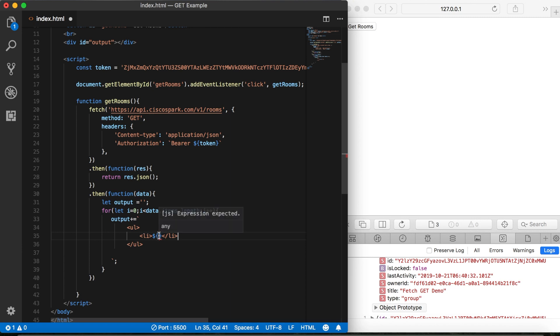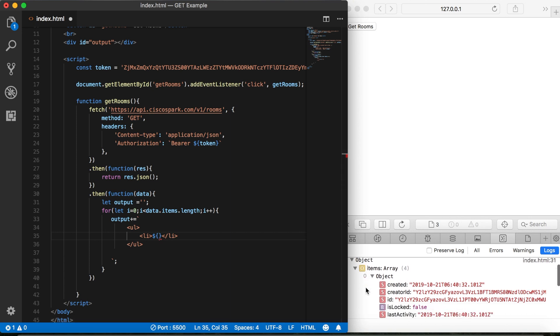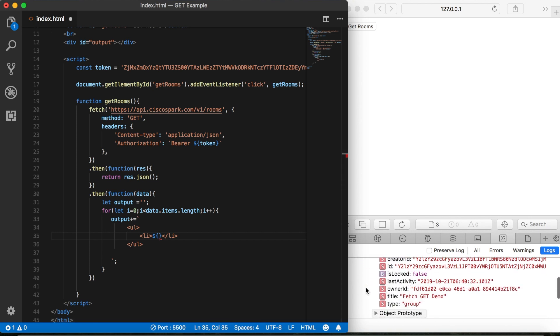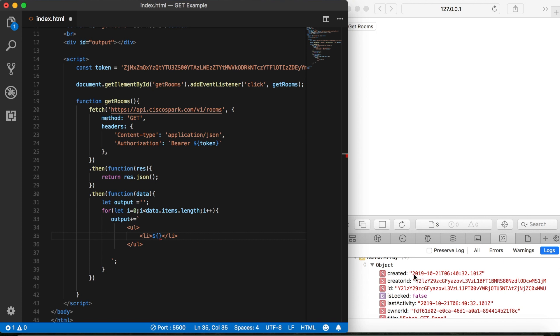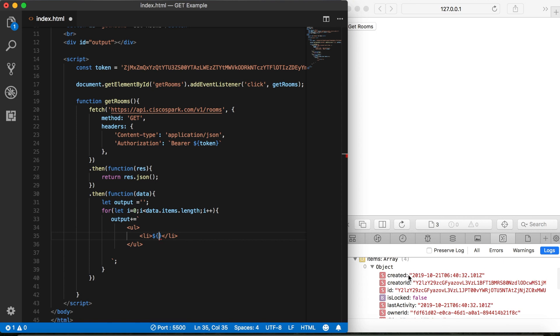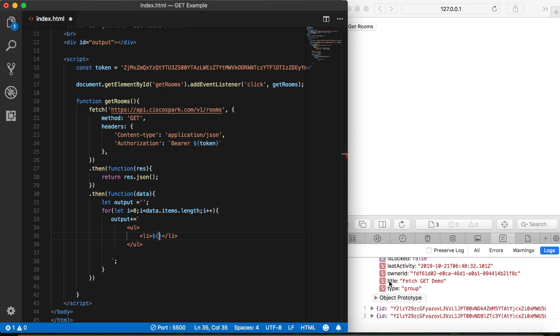So here we need to decide what data do we want to display on our page. So if we look at one of these objects down here, we can see we can display the date and time the rooms created, the creator and ID, which doesn't seem to be very helpful, but lots of information there. So, let's do this. Let's add the date and time that it was added and the name of the room, which we can get with title. Just those two. That should be good enough.